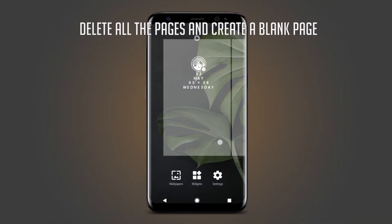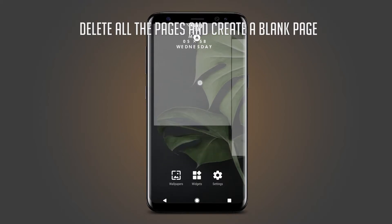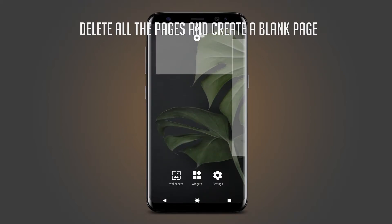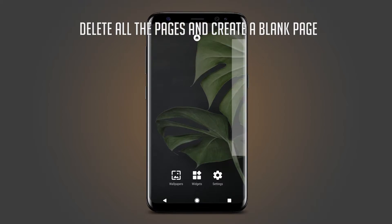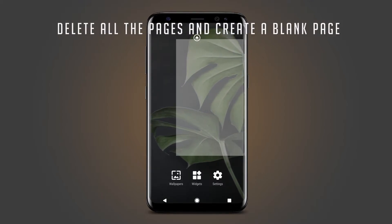Then go back and long press on the home screen to delete all the pages. And then create a blank page.